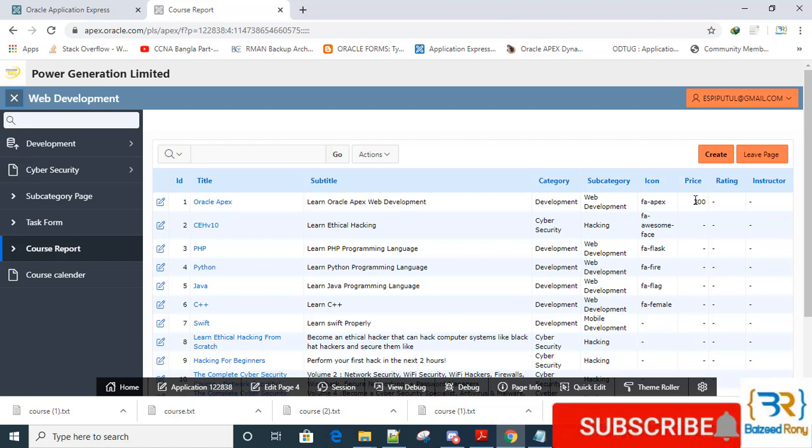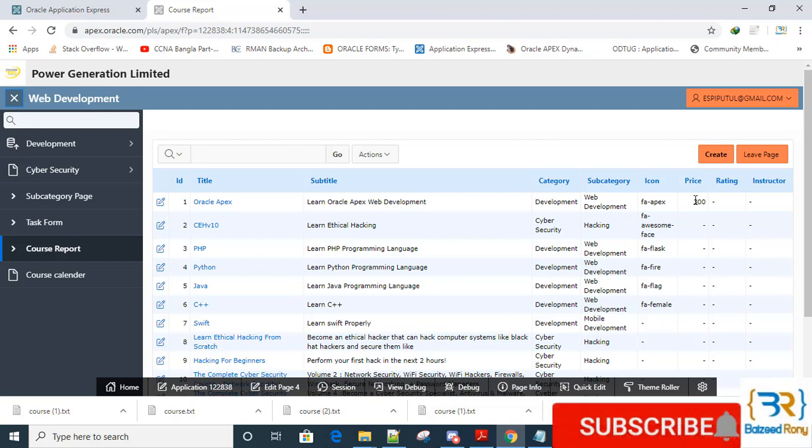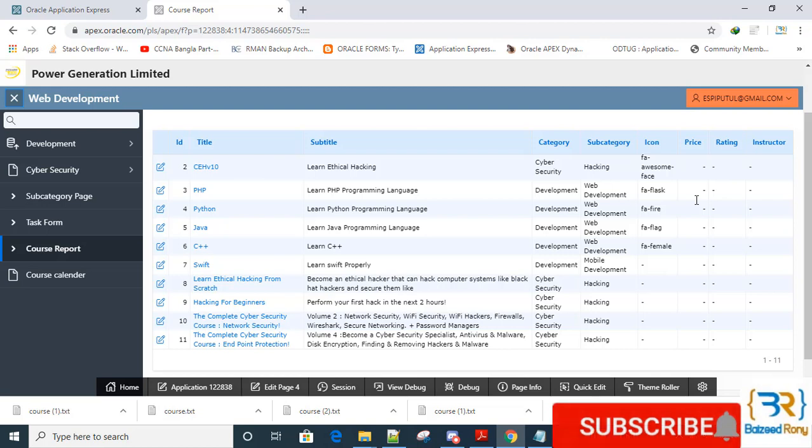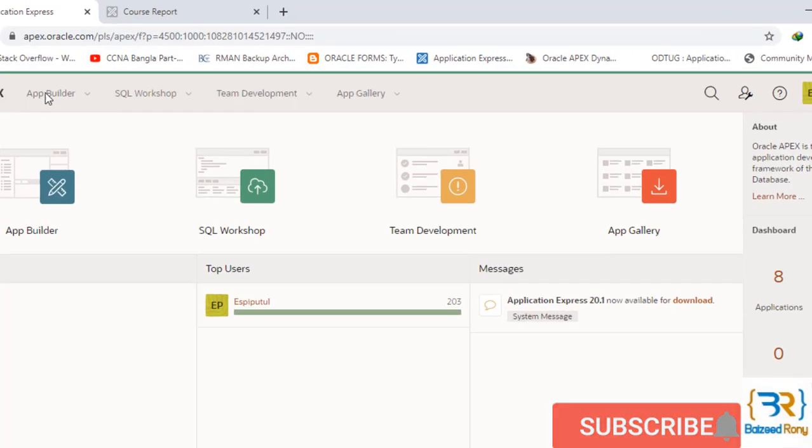Then I will add the value of the price column and then load it again. Let's start the tutorial. Please subscribe my channel. First go to the SQL workshop.